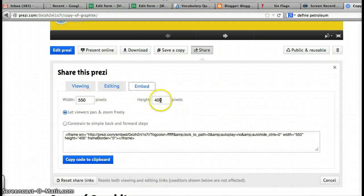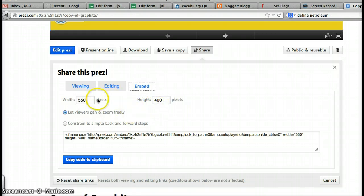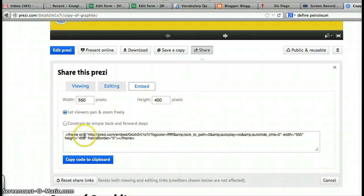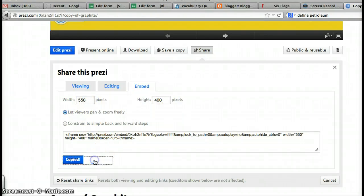You'll see these numbers here. Don't worry about them. It's just mostly about how big you want the Prezi to be. But you don't have to really move these numbers right now, just so you know. You'll see some numbers here, some code, and click here, Copy Code to Clipboard.